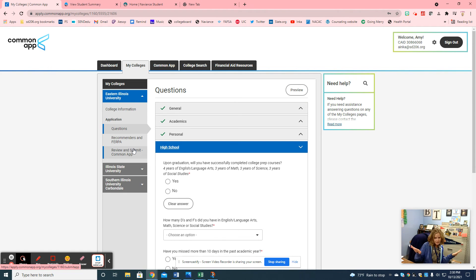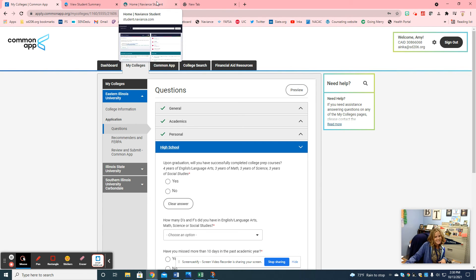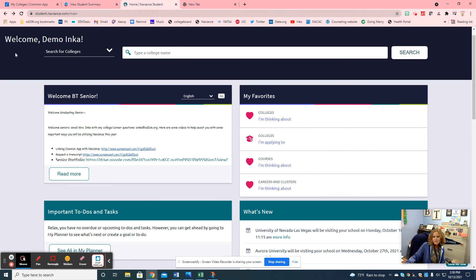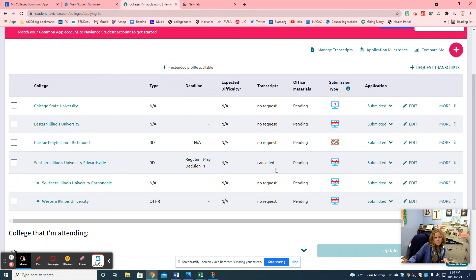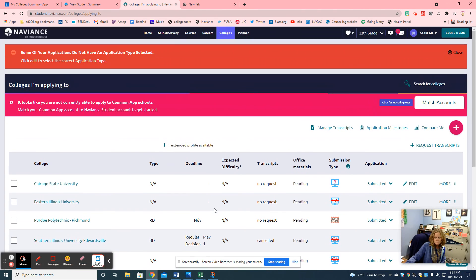Once you have all green checks — green checks are good — you review and submit. Since I'm in a demo account I can't do it all in front of you, but when you follow all the steps you should see confetti go across your screen so you know it's submitted and you're 100% done. When you submit you need to communicate that with me by linking it in your Naviance account. Every student is going to work in the 'colleges I'm applying to' section as a senior.